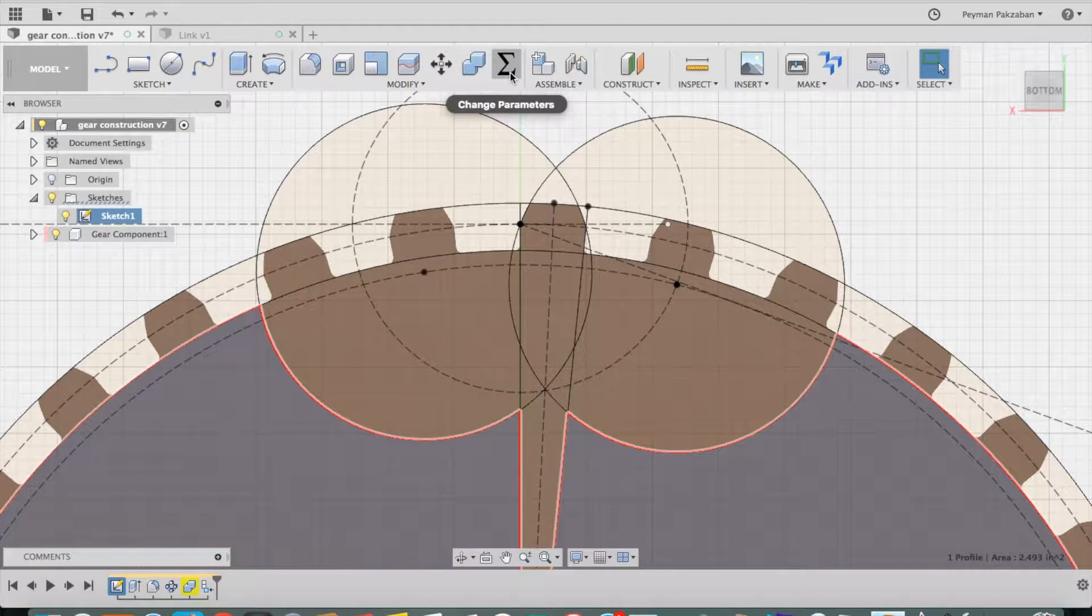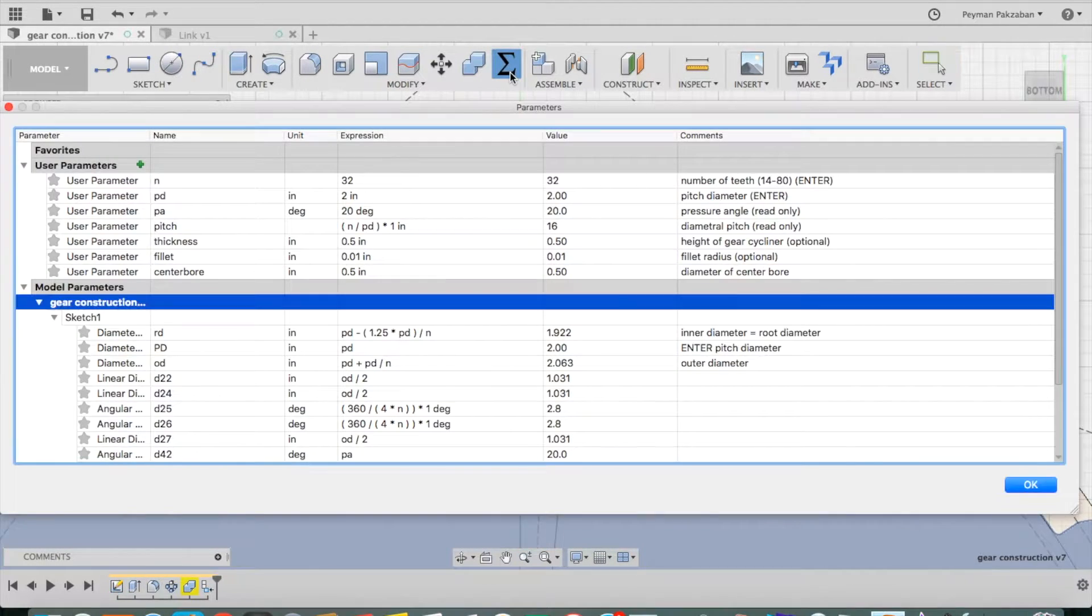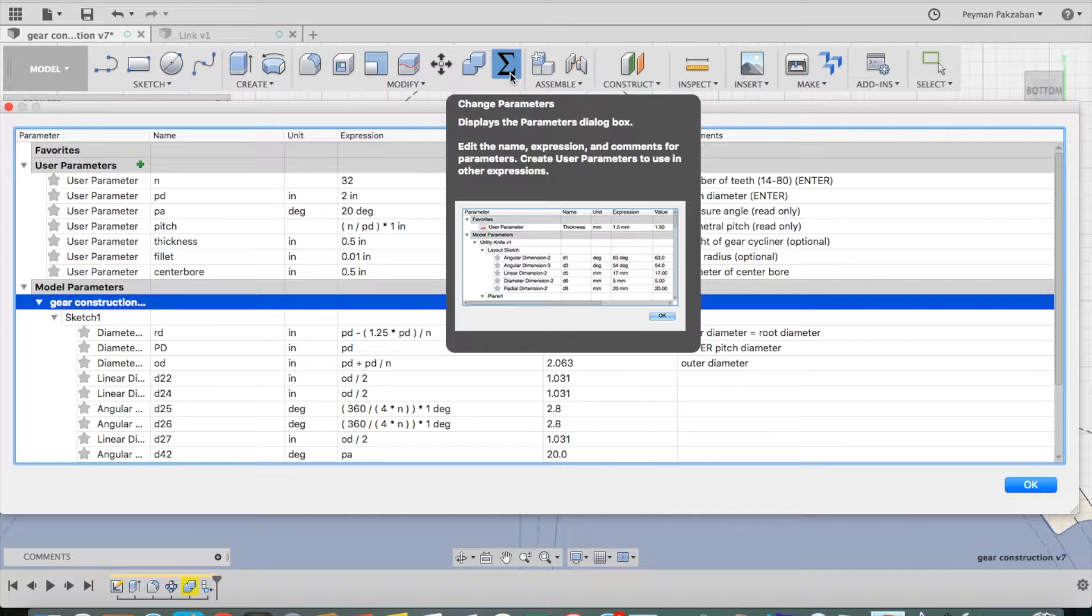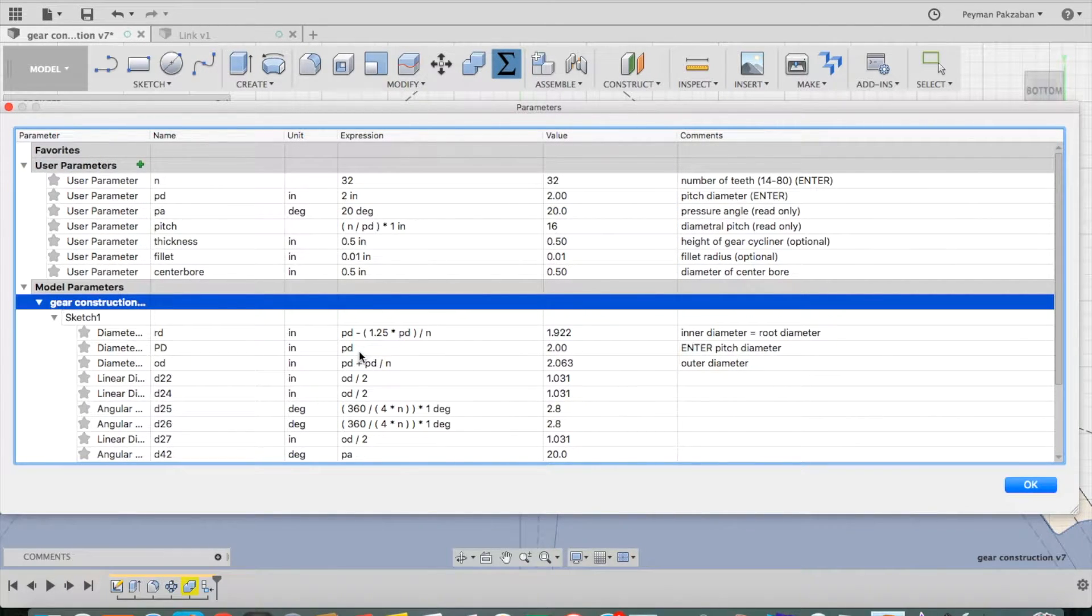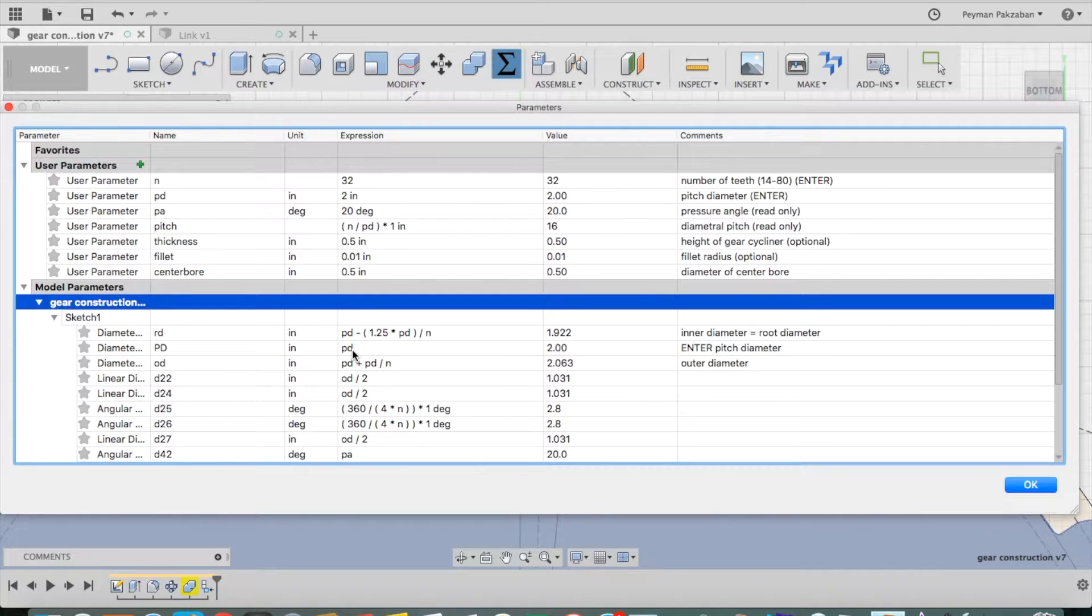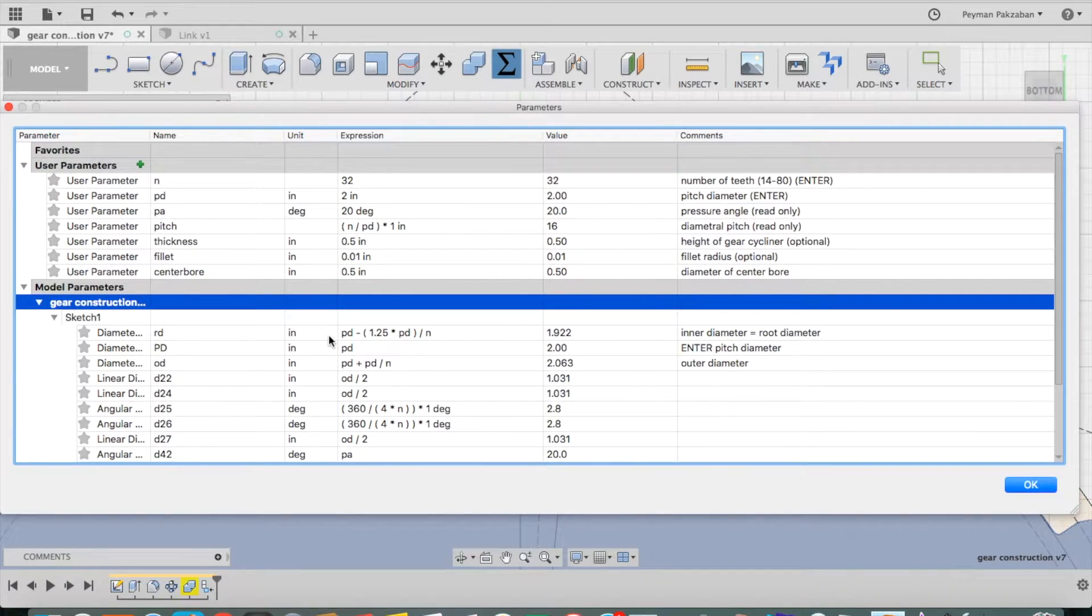Now let's look at the parameters. Pull down the Sigma, and you will see that we start with the pitch diameter as a driving variable, and the inner diameter or the root diameter is defined by this formula.